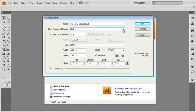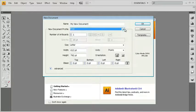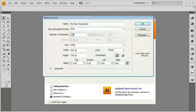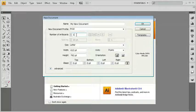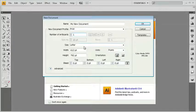I could also choose a document profile if I want, so I can actually create my own document profiles and save them. I can also set a number of artboards. This is a new feature inside Illustrator CS4. In previous versions of Illustrator, we only had one artboard. Now I can have multiple artboards, and I'll explain what an artboard is in just a moment. So this is something that we'll come back to in just a little while.